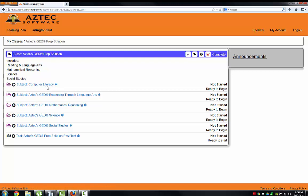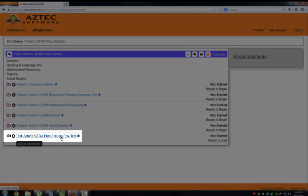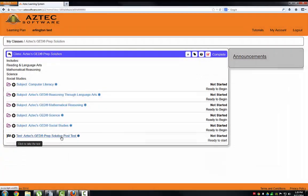Once you have worked through all four subjects, take Aztec GED Prep Solution post-test. After you see the results for the post-test, you can decide if you are ready or not to take the official GED.